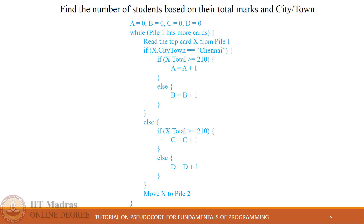Sometimes if, if-else, and if-else ladder is not sufficient to solve all problems. For example, consider the problem statement: find the number of students based on their total marks and city. We require those if-else blocks to count students, but such counting happens only when the city condition is satisfied. Therefore, we place those if-else blocks inside another if-else, and such a structure is called nested if-else.